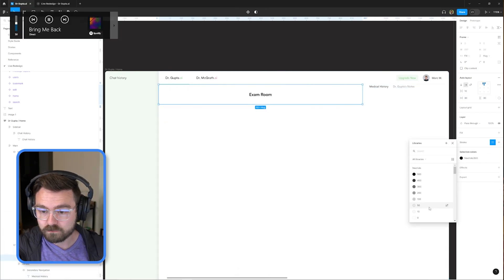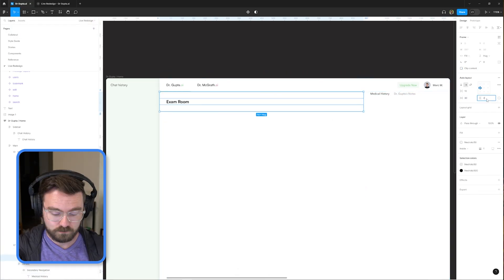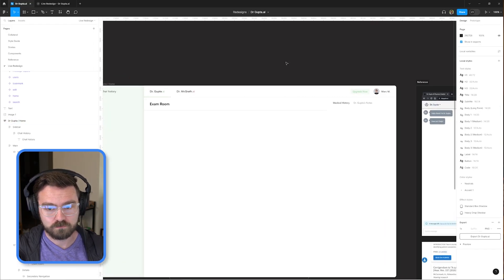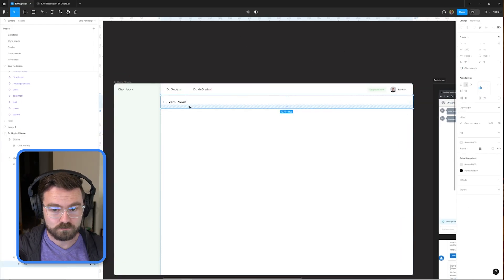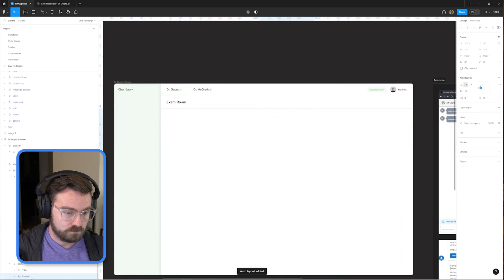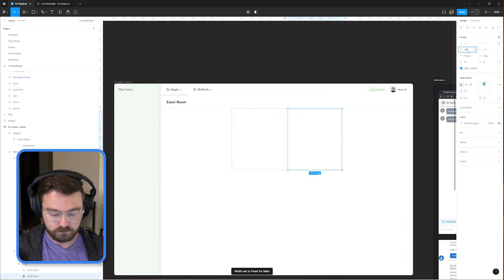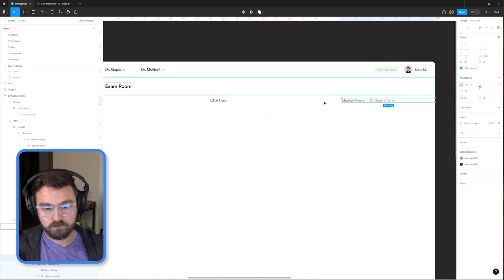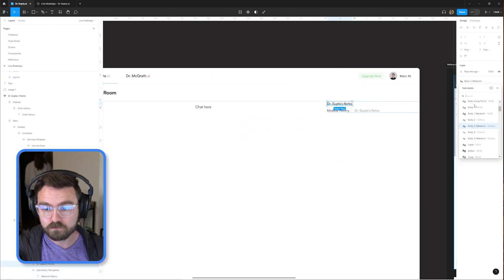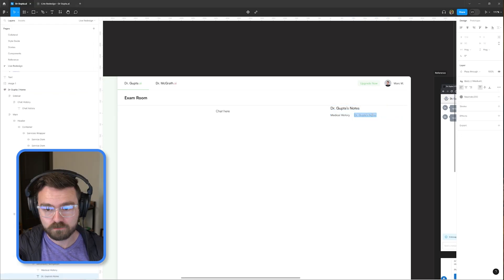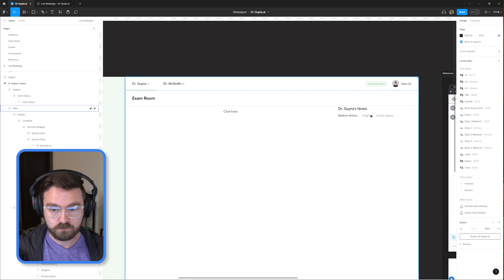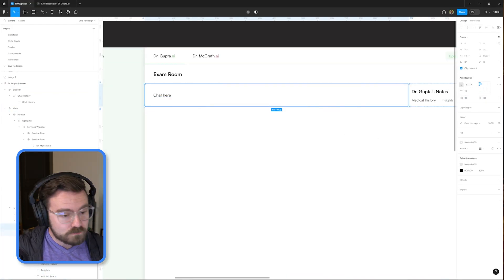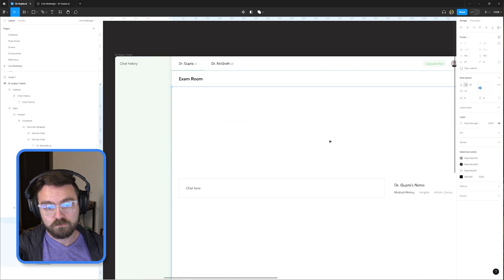Renaming the chat to 'exam room' is thematically consistent and gives the UI a little more brand flair. Importantly, we're breaking up the sidebar doctor's notes section into two different subsections: one for medical history and details, and one for any recommended articles we find for the user.